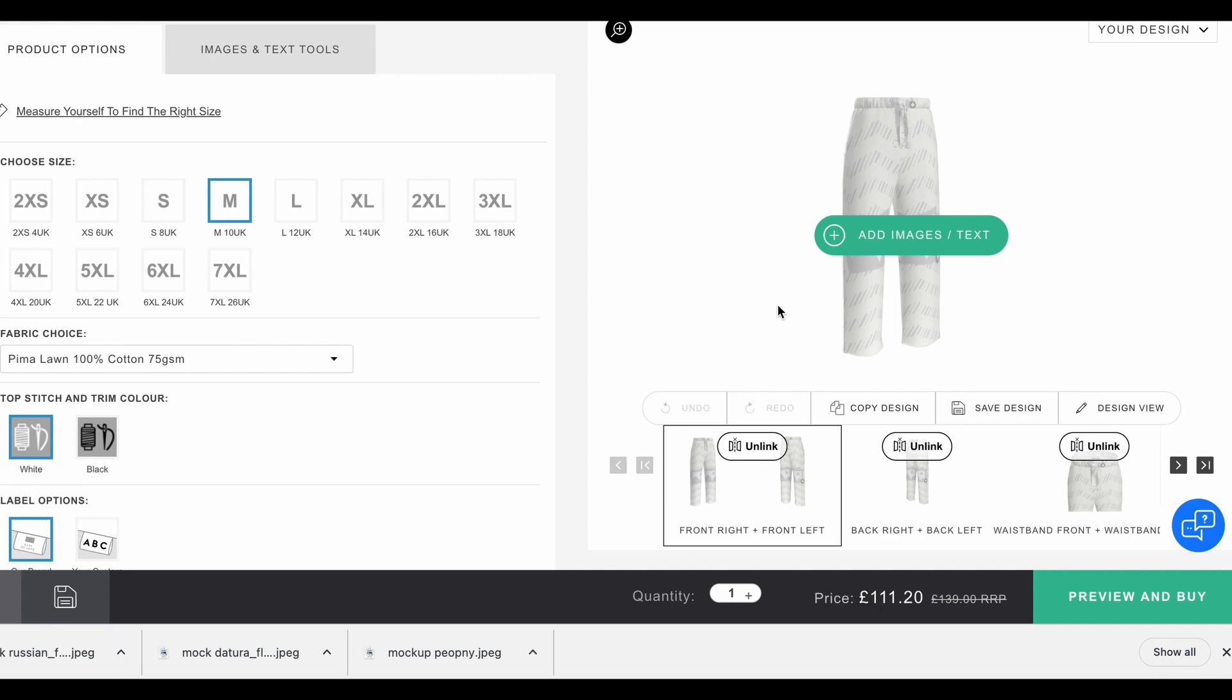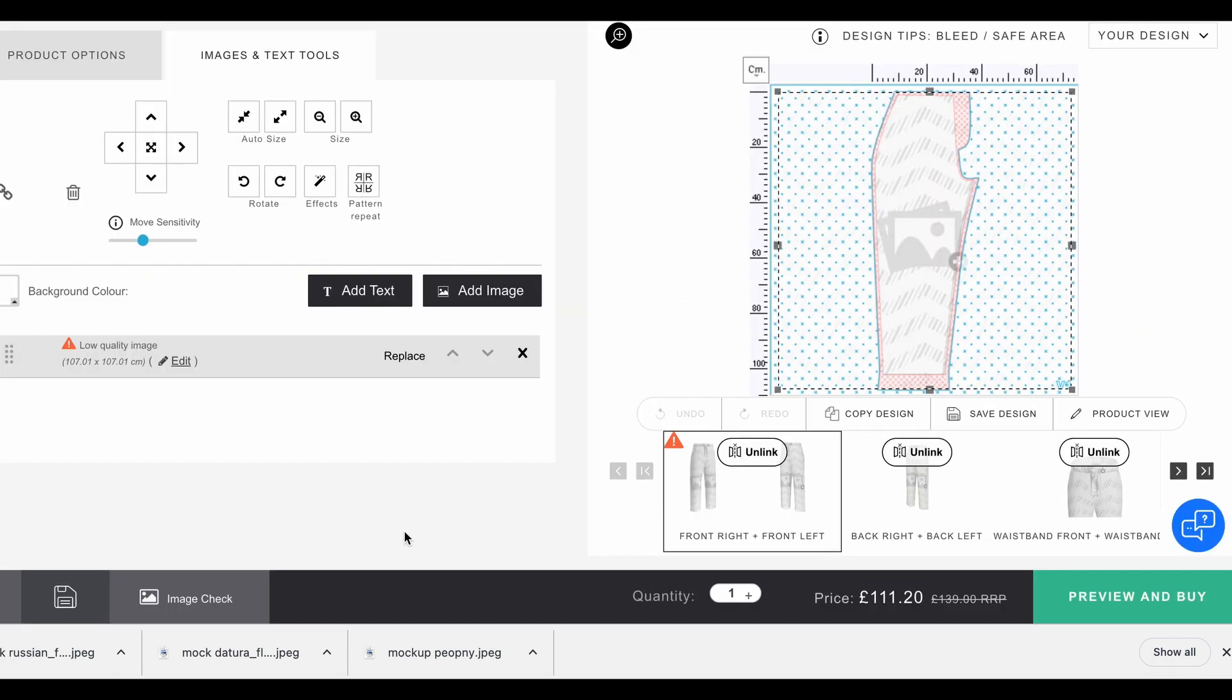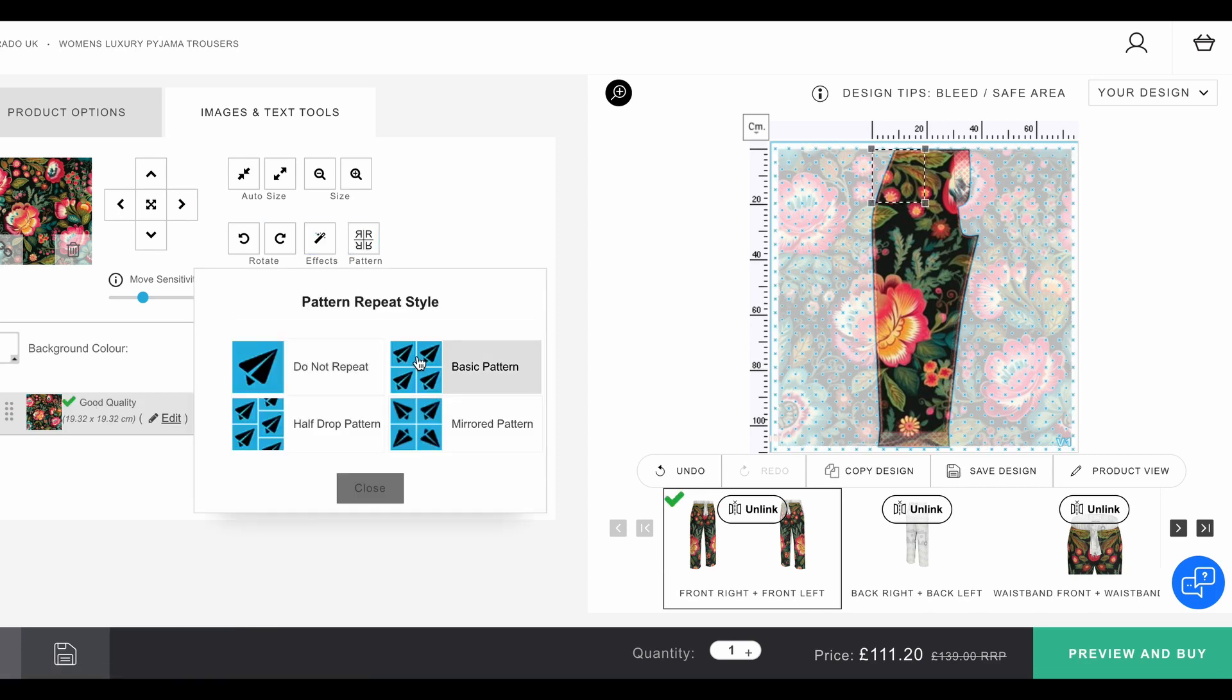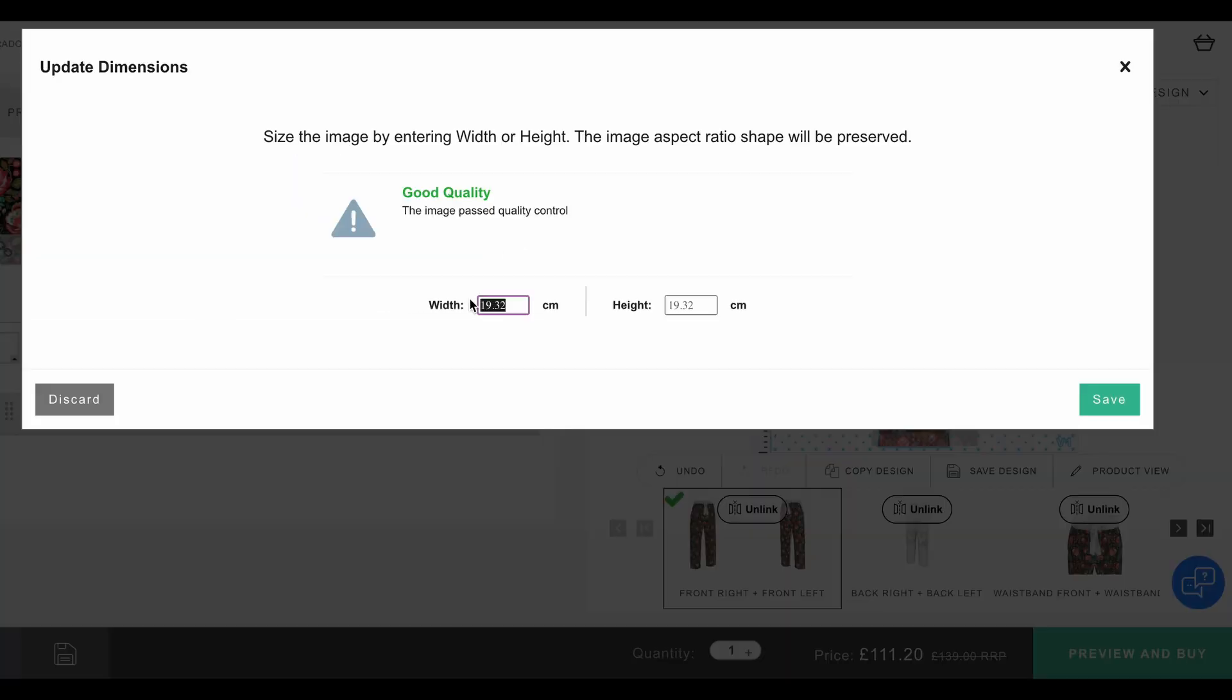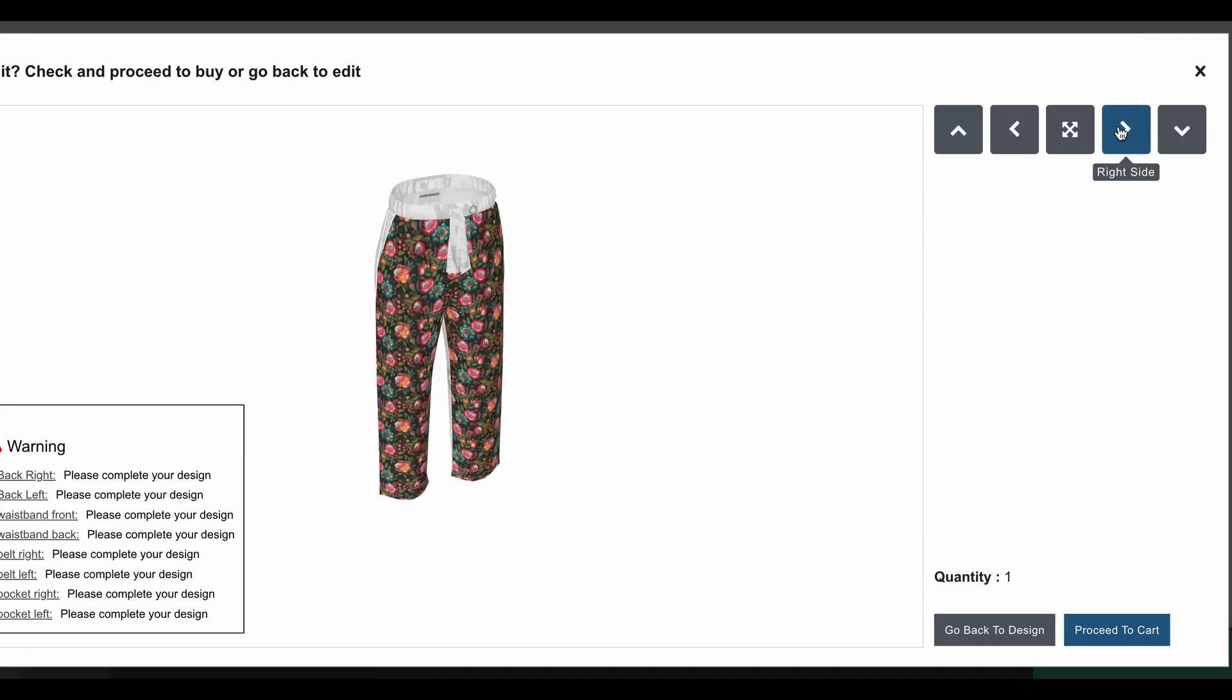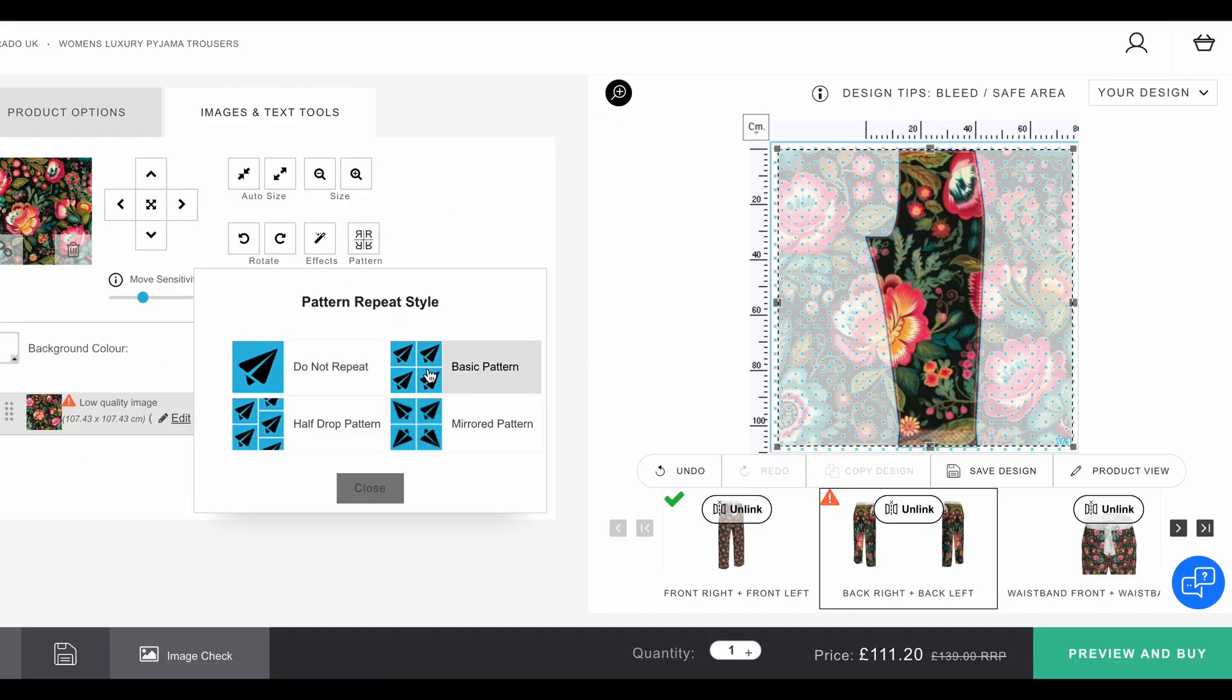Start design - luxury pajama bottoms. Wow, £139 for a pair of pajama bottoms! Like I said, they are pretty pricey. Let's try that. I think we need to make pattern repeat, basic pattern, center it, bring the scale down. Try that - that's too small.